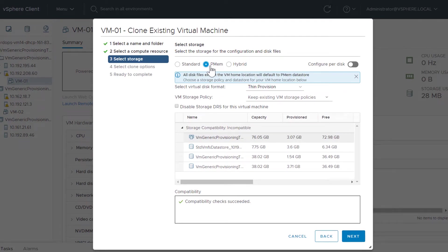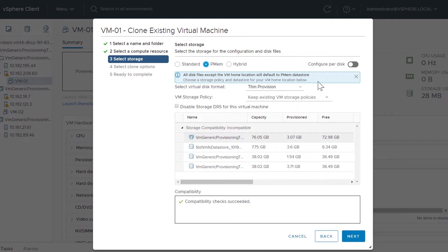Here we select PMEM so that each disk file, except VM Home, will reside on PMEM storage.